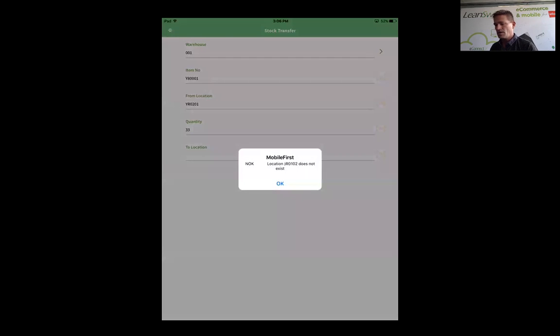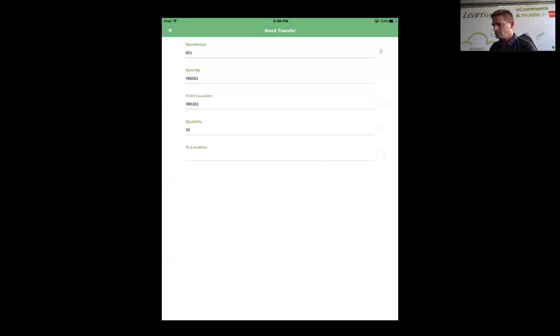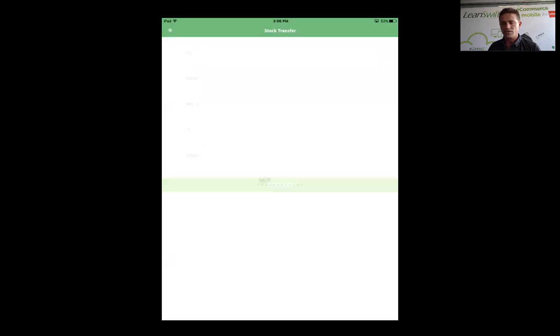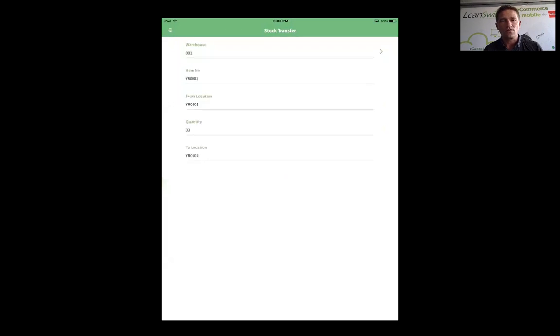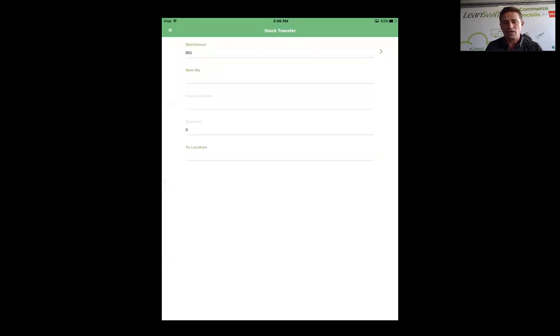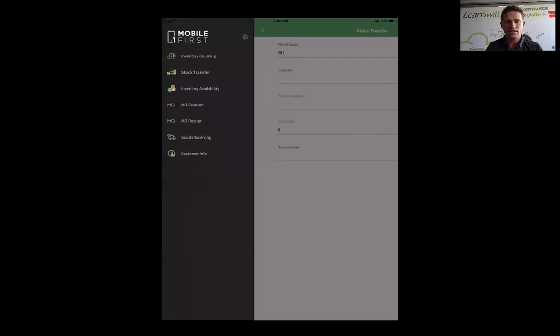Scanning the to location... there we go. And process. I'm moving the inventory from one location to another. As you can see, I'm directly connected to M3, securely connected. I'm using an application that I've been authorized to use, no more no less, and I will only have access to the functionality that I can have access to.